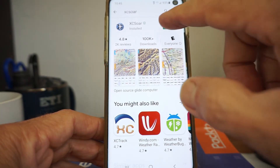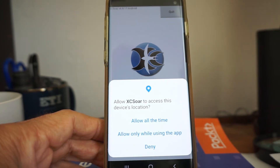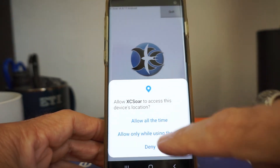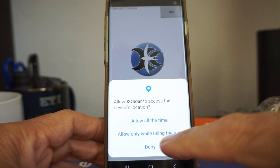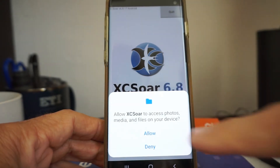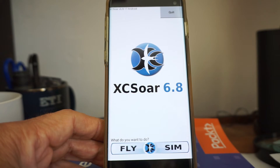Go to open. It will ask: allow XC Soar to access the location. Allow it all the time. And there you go — you come up with this little intimidating screen.